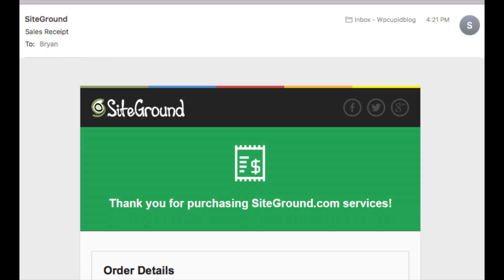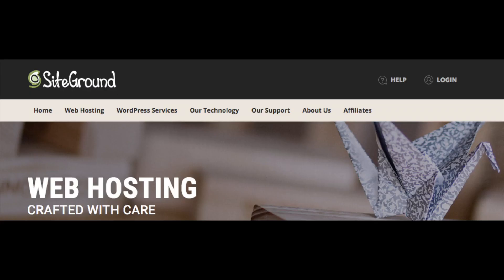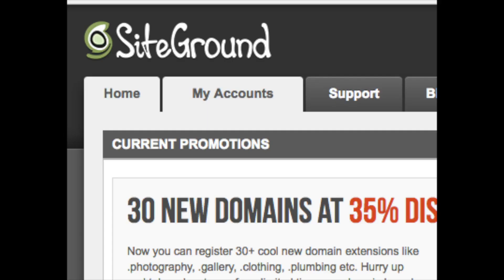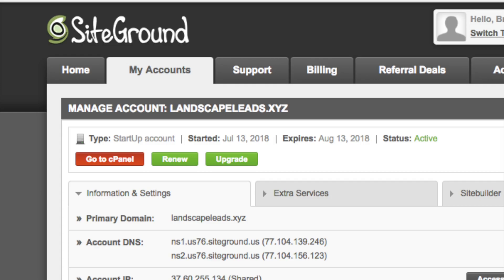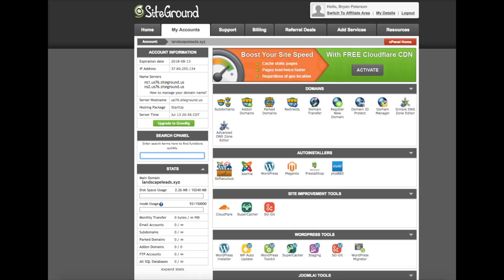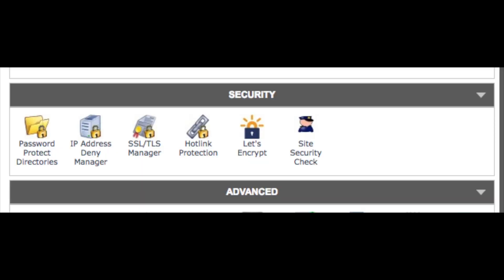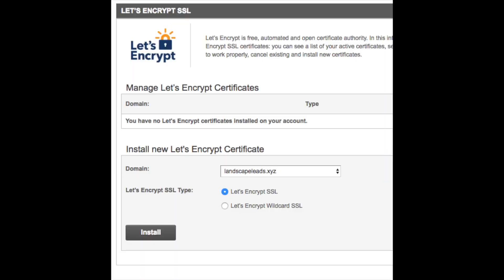Now we need to install and set up WordPress on SiteGround. Log in to your SiteGround dashboard by clicking Login at the top of the SiteGround website. Once logged in, click My Account, then click Go to cPanel, then click Proceed. First, let's install the free SSL certificate to make your site secure. Scroll down to the Security section and click on Let's Encrypt. You'll see a message that you have no Let's Encrypt certificates installed — select your domain and click Install. Once installed, it will automatically renew.